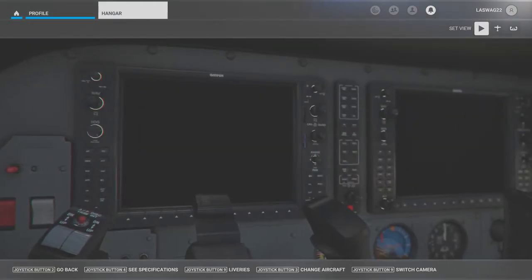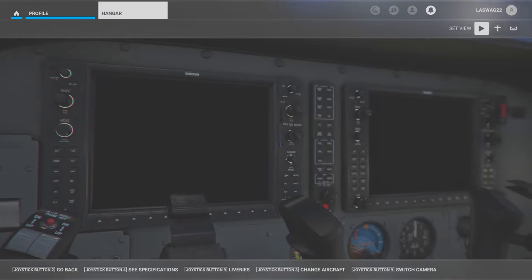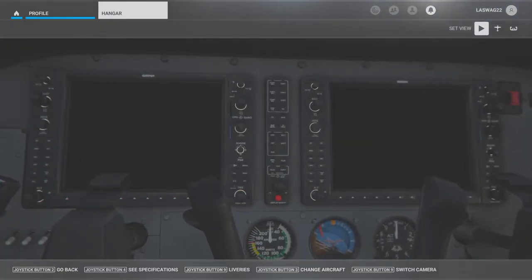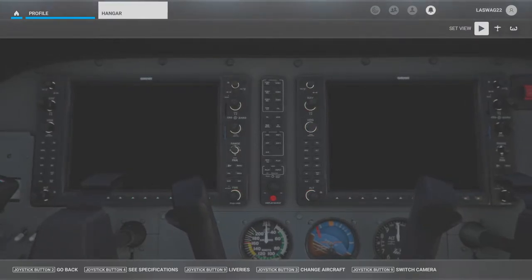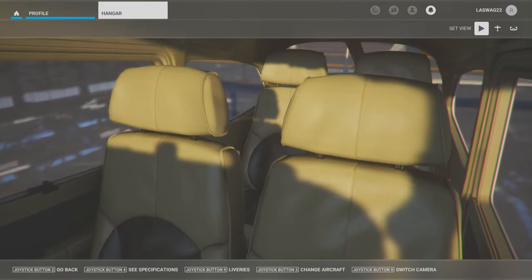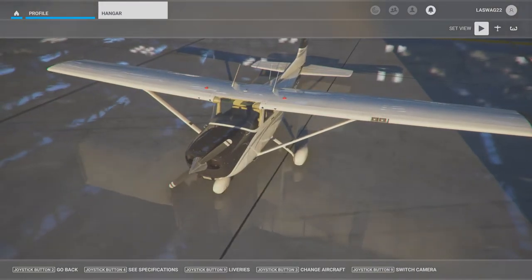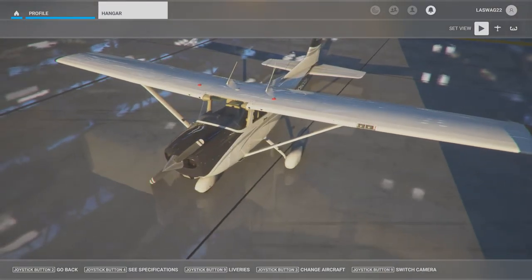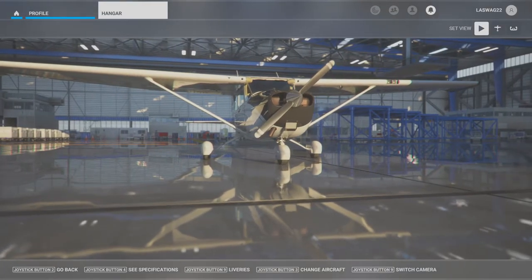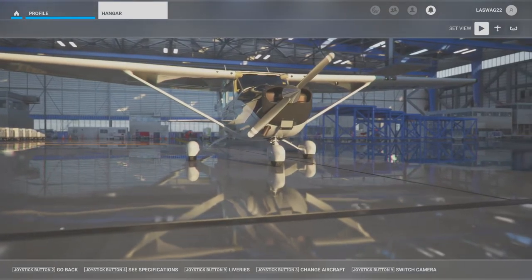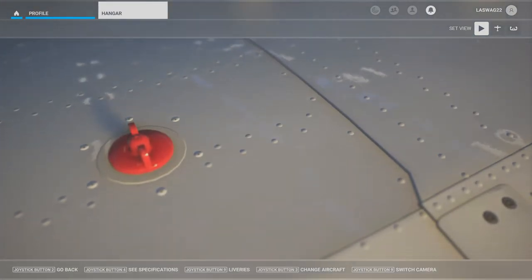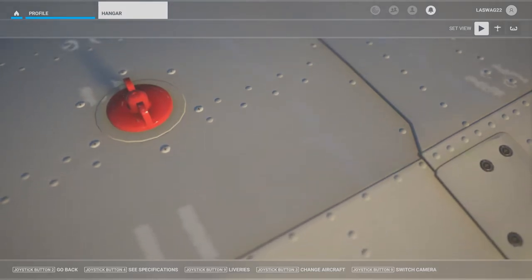Before we jump into the cockpit, there are a couple of key factors to cover regarding this approach. Today we will be executing the VOR approach into Ogden, Utah Airport. The identifier for Ogden Utah Airport is KOGD — that's Oscar Golf Delta. We would suggest pulling up this approach plate on a separate device or screen so you can look at it and follow along as we demonstrate the approach.